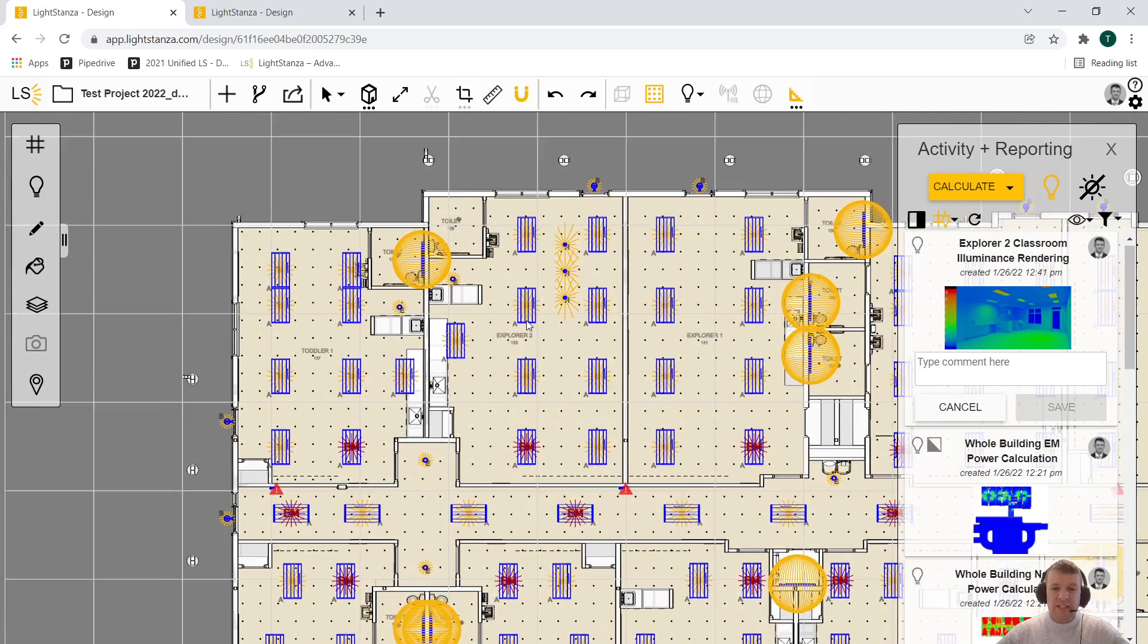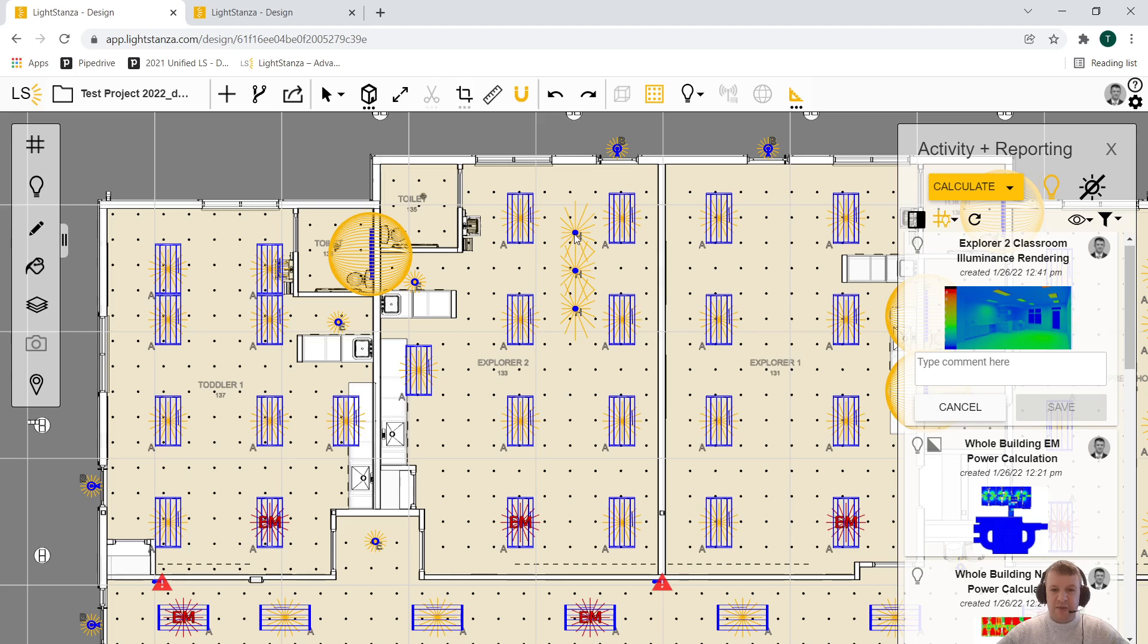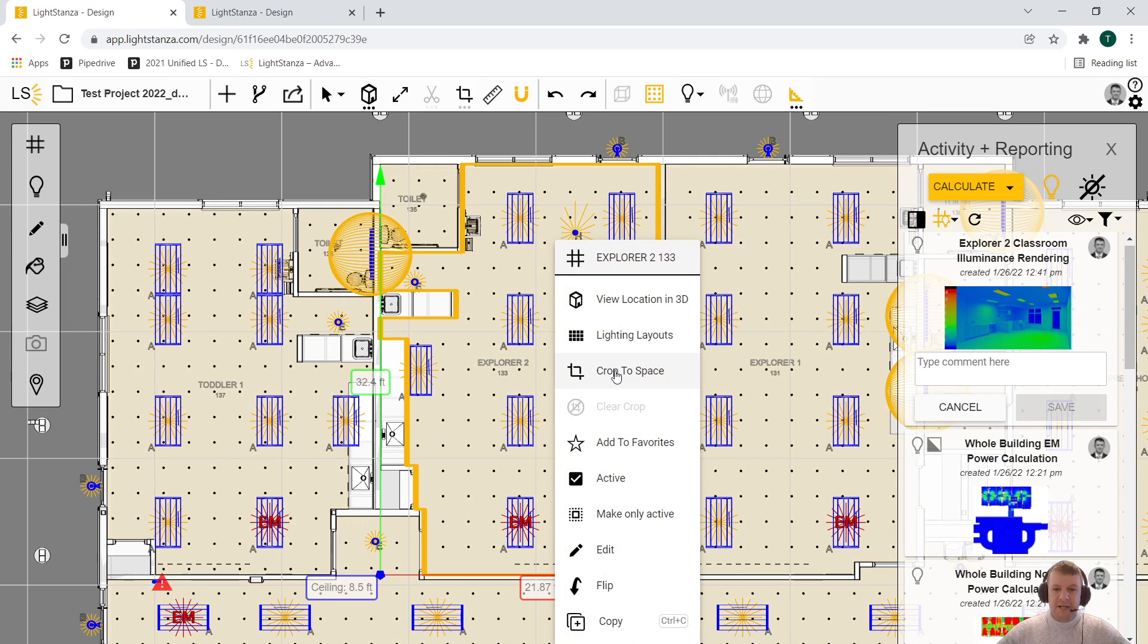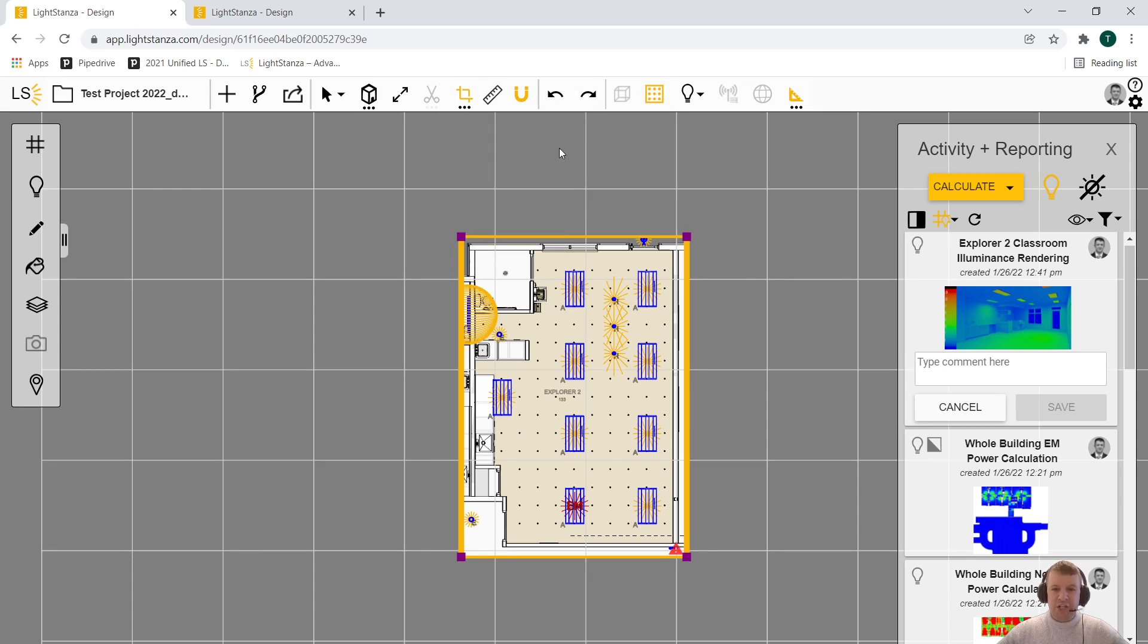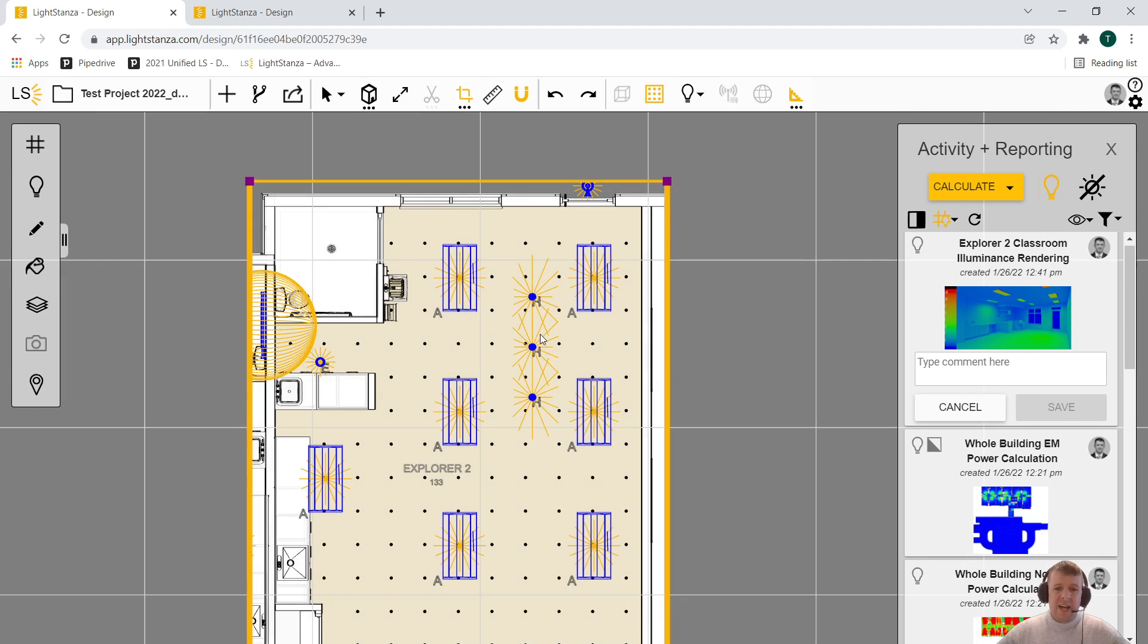So here we've got this Explorer 2 room. I've got three fixtures here that I'm going to aim. But just to trim this down a little bit, I'm going to select this space and crop to it just to get rid of a lot of other geometry and light fixtures that we aren't interested in.